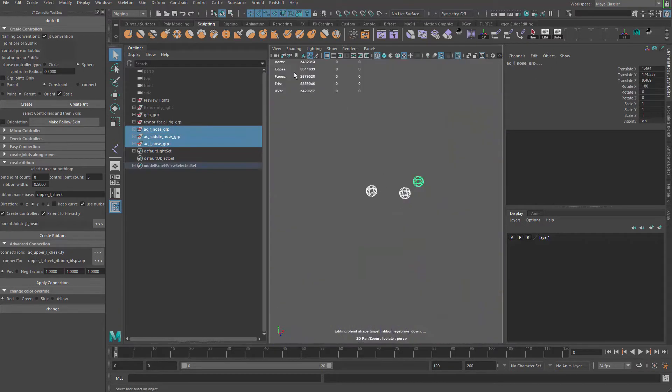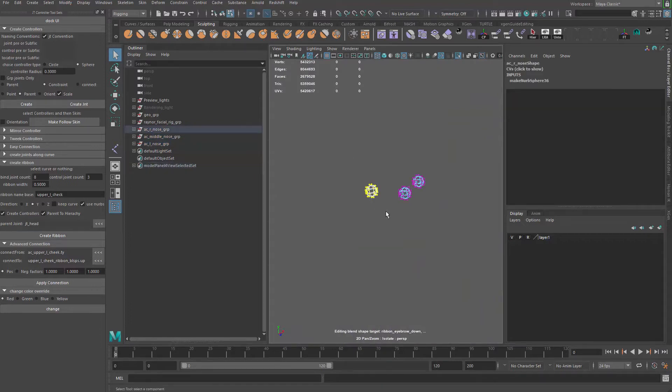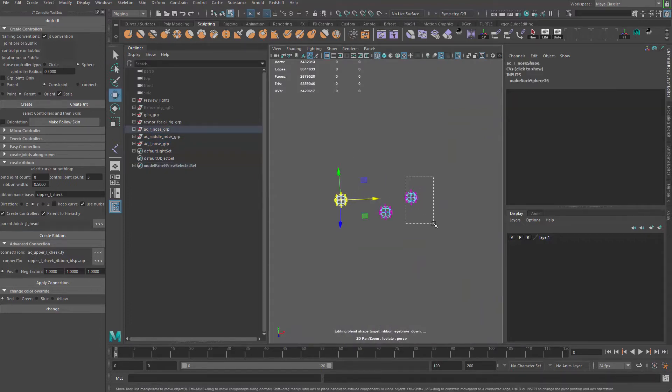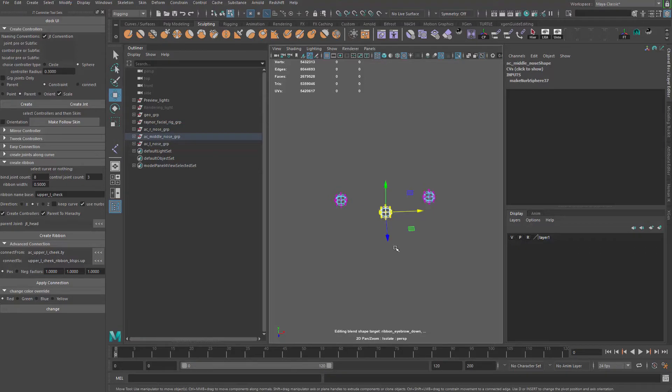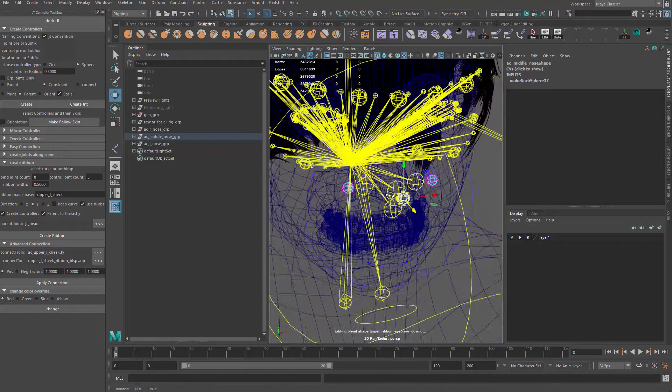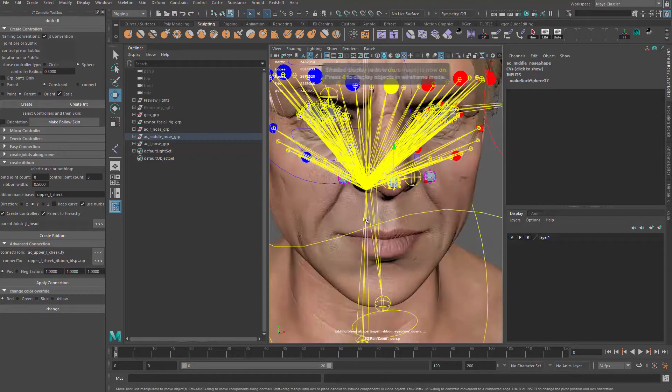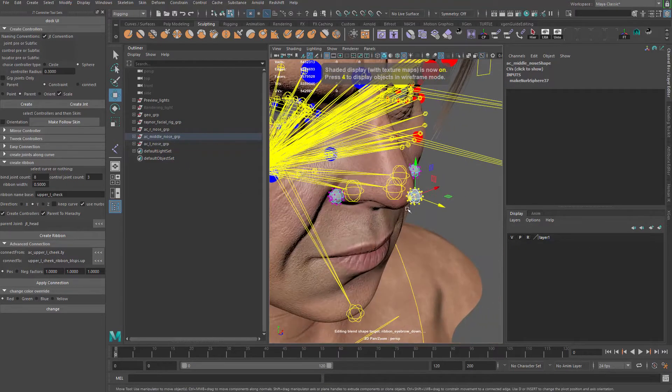Let me grab all three, isolate, go to component mode, can drag this guy out, this guy out and this guy out. Right. Cool.